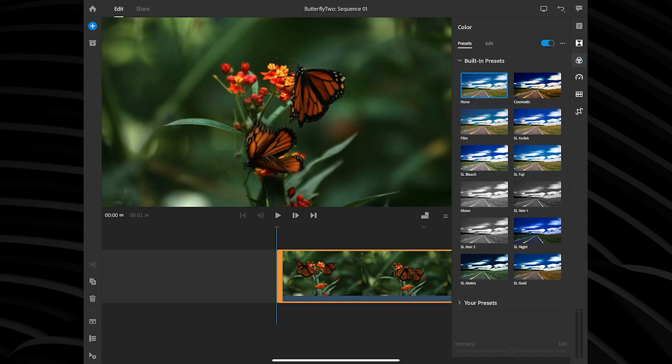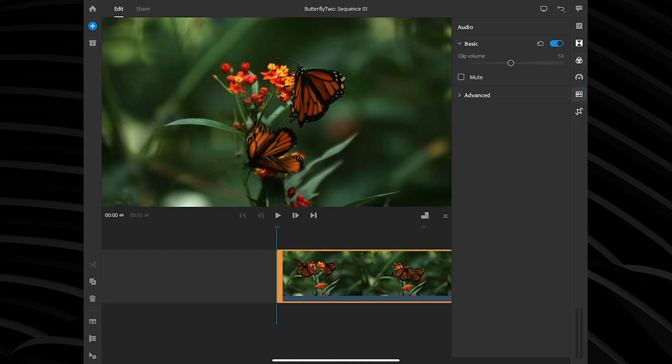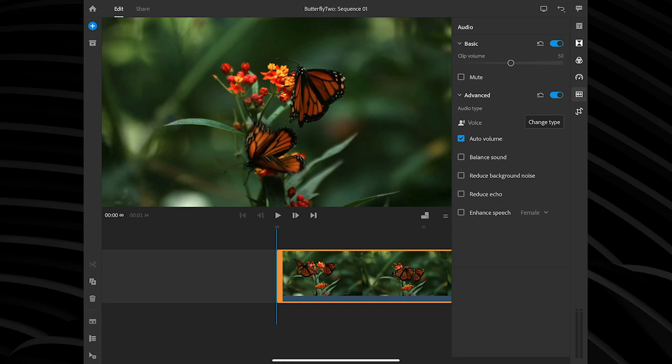You also have color presets — beautiful ways to augment your video with cinematic color, even manual controls, very similar to Lightroom. And not to be forgotten, you have audio: you can balance the audio, remove background noise, reduce echo. Sensei does it all.